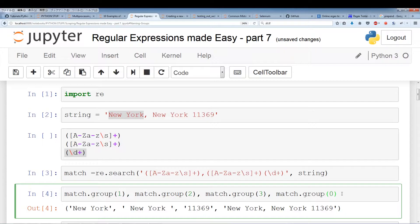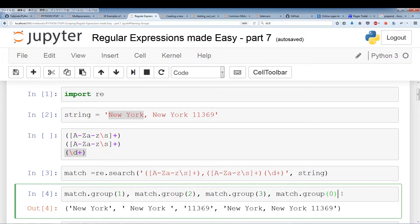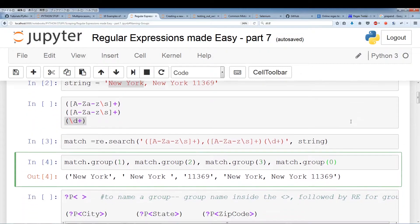Now if you have about 20 different groups it might be difficult or problematic to memorize all these correlations or the links between group numbers and groups. So group names were introduced to make it a little easier to pull out the information you want. If you have a huge regular expression pulling out tons of information, you can use naming of groups to make it easier to pull out the information that you want.